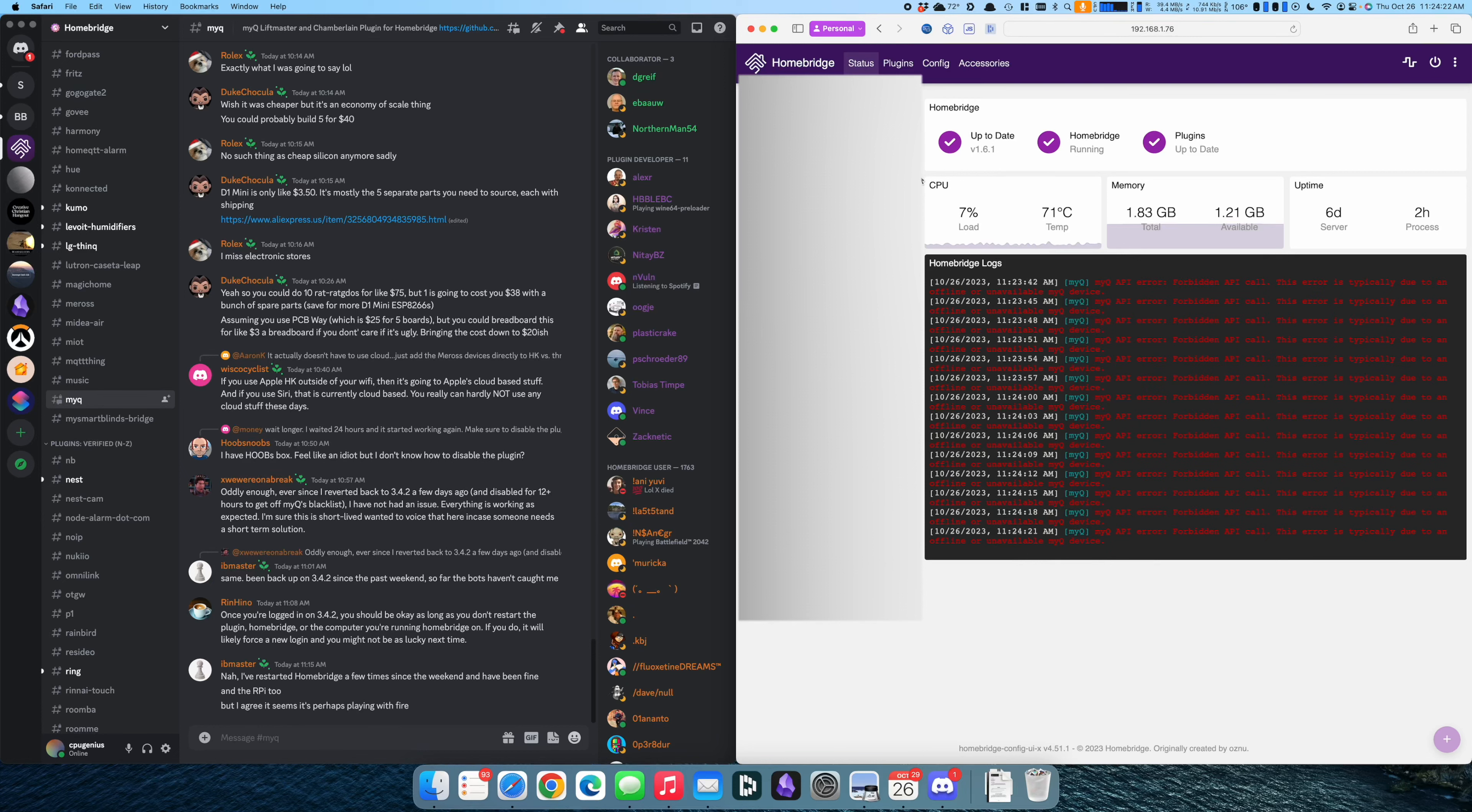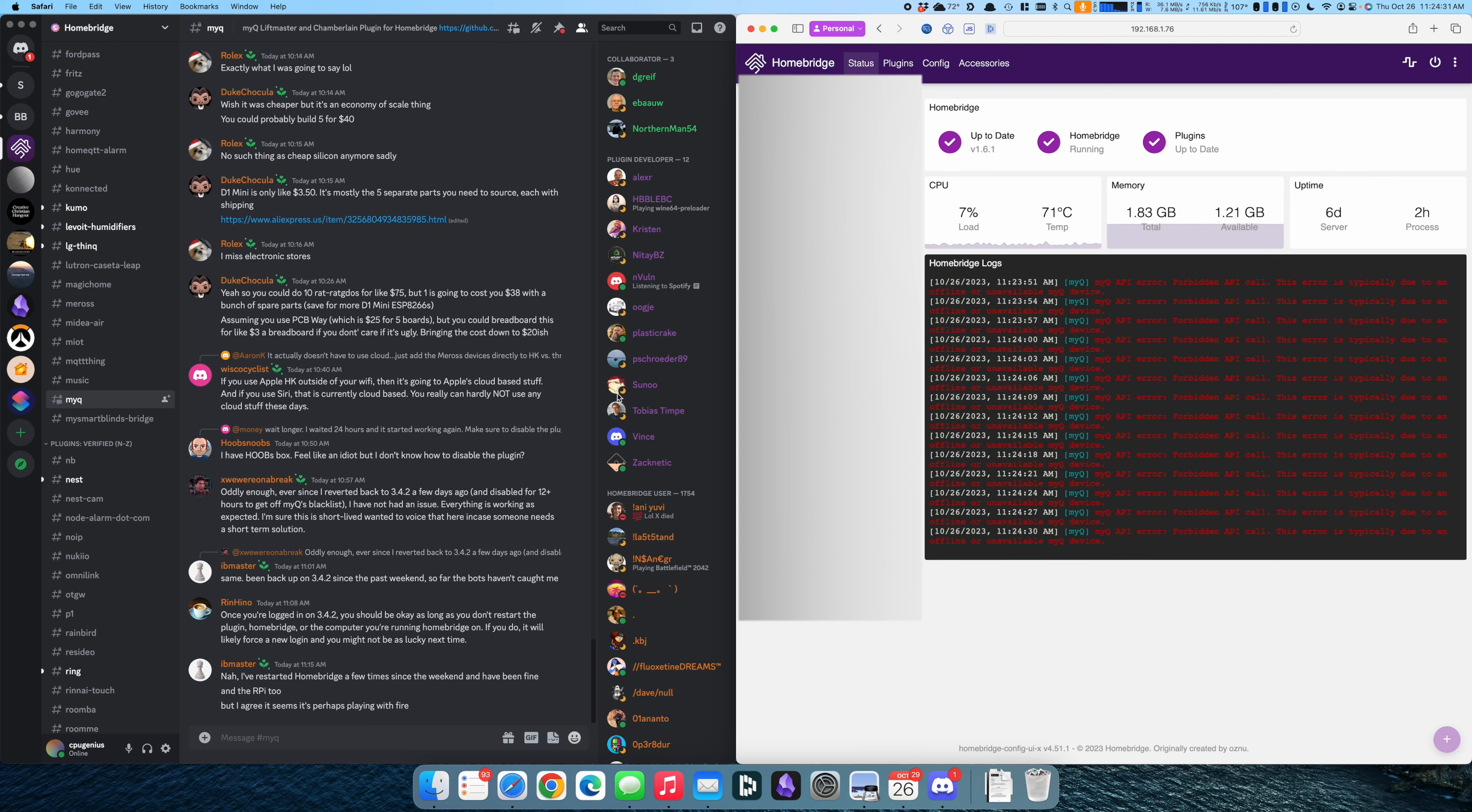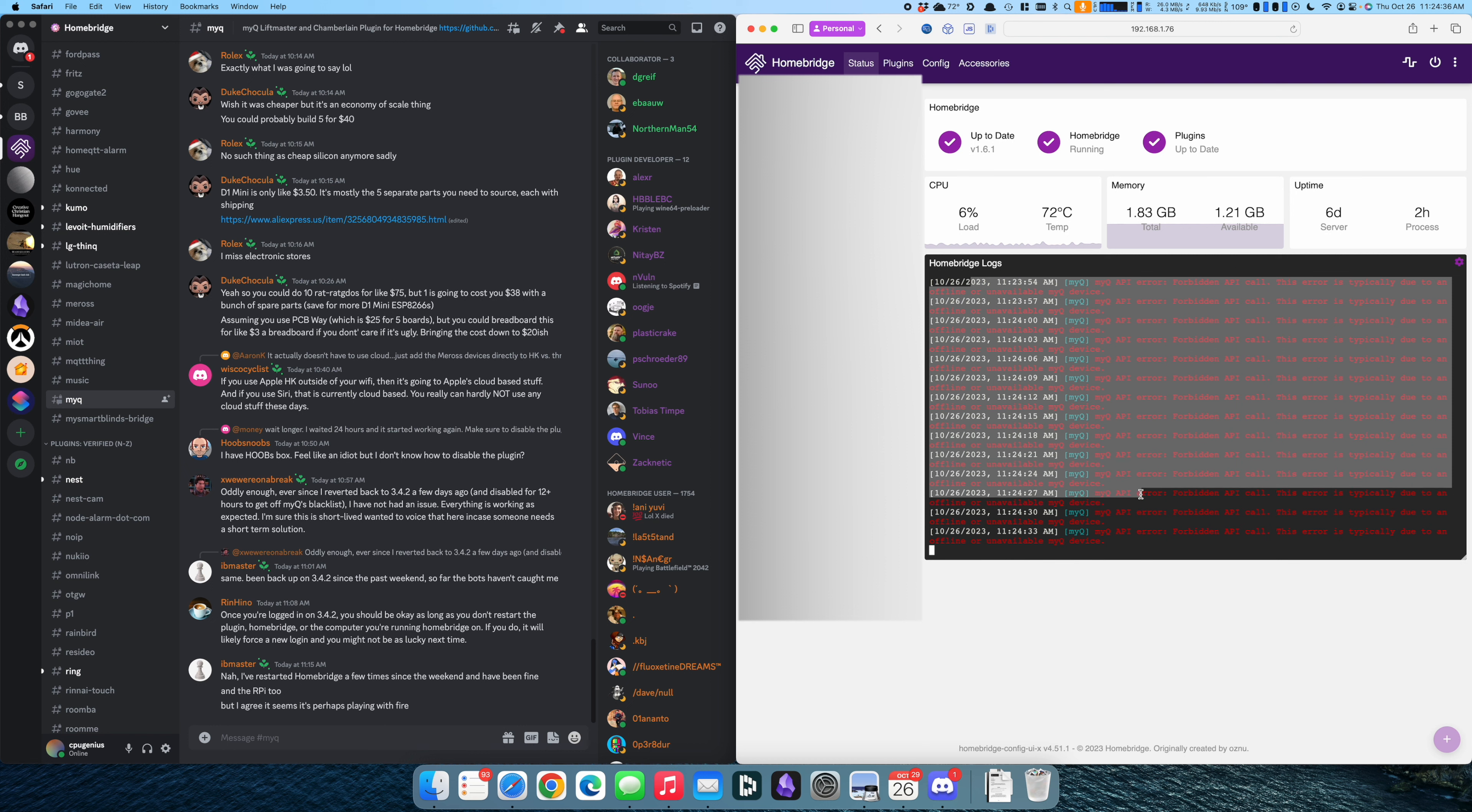Hello, my name is Matthew Marshall and I'm here to show you a problem I'm having because I love complaining. So here we have my Homebridge, and here in Homebridge I've been having a recent problem recently.